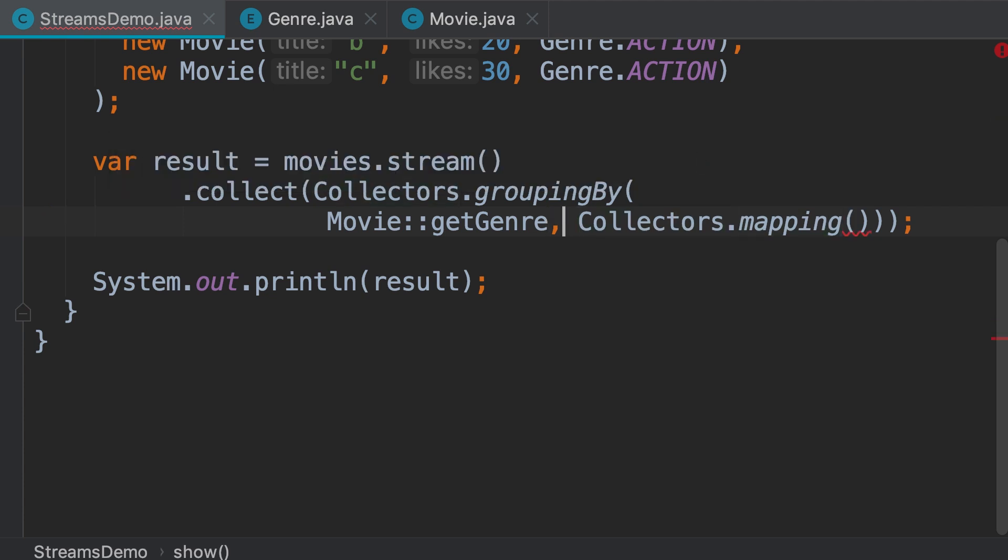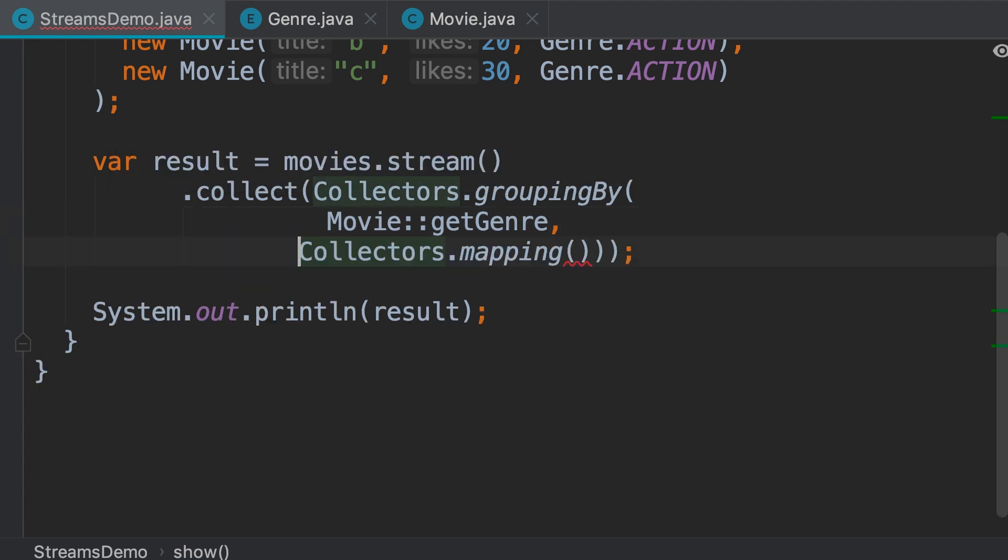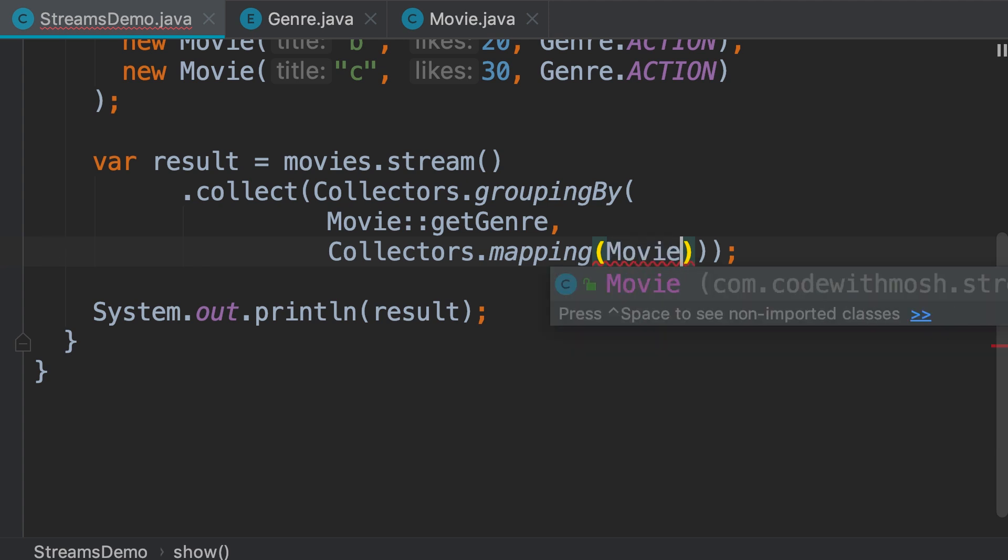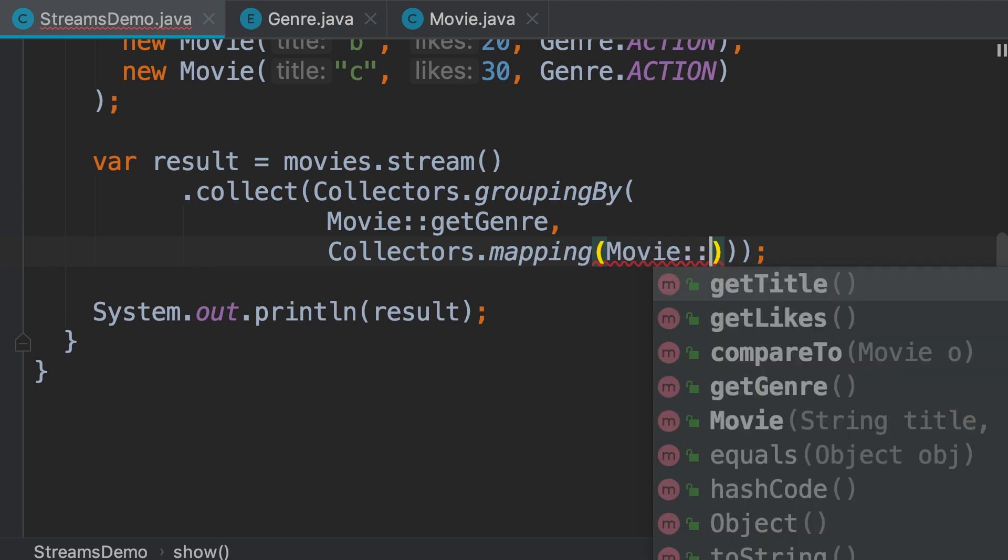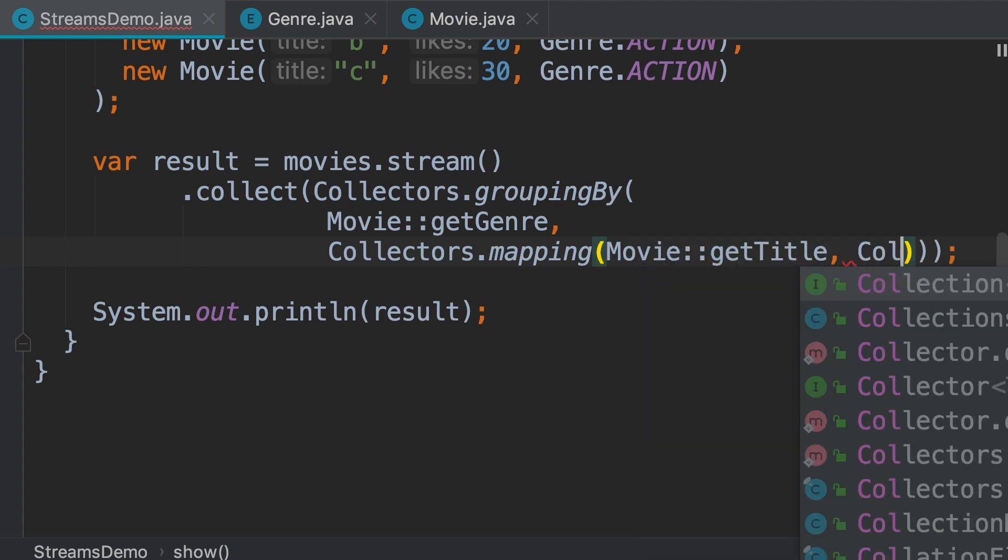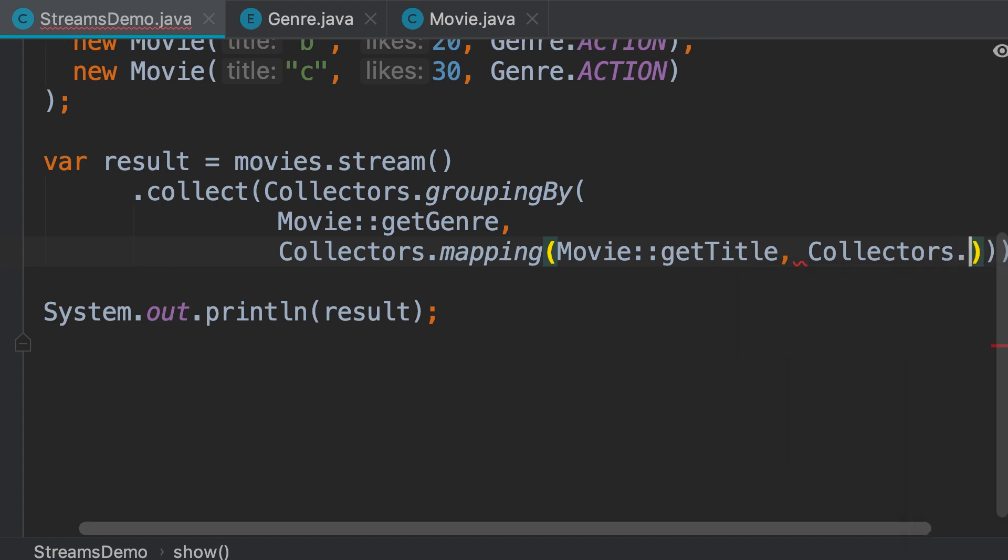So, I'm going to put this on a new line. So, here we use a method reference, like movie, get title. And then, collectors.joining.